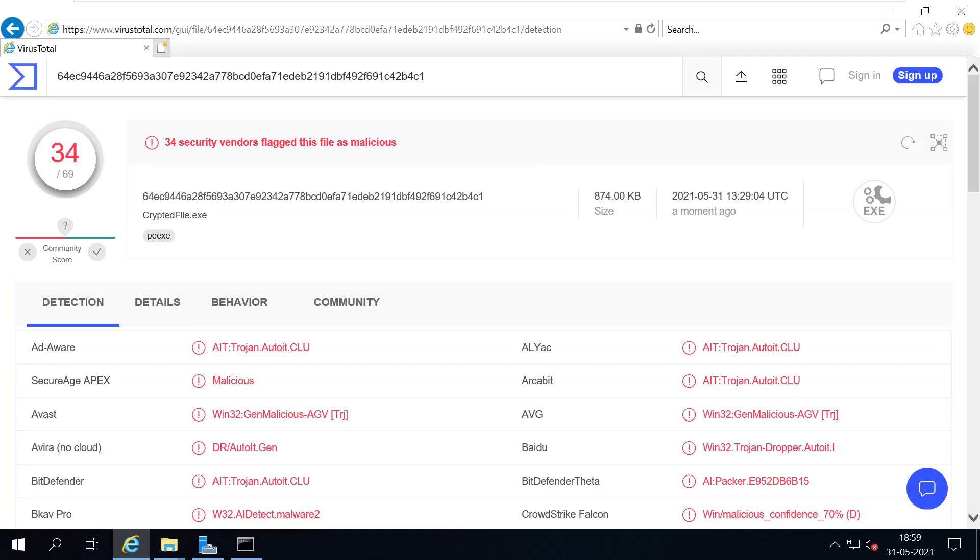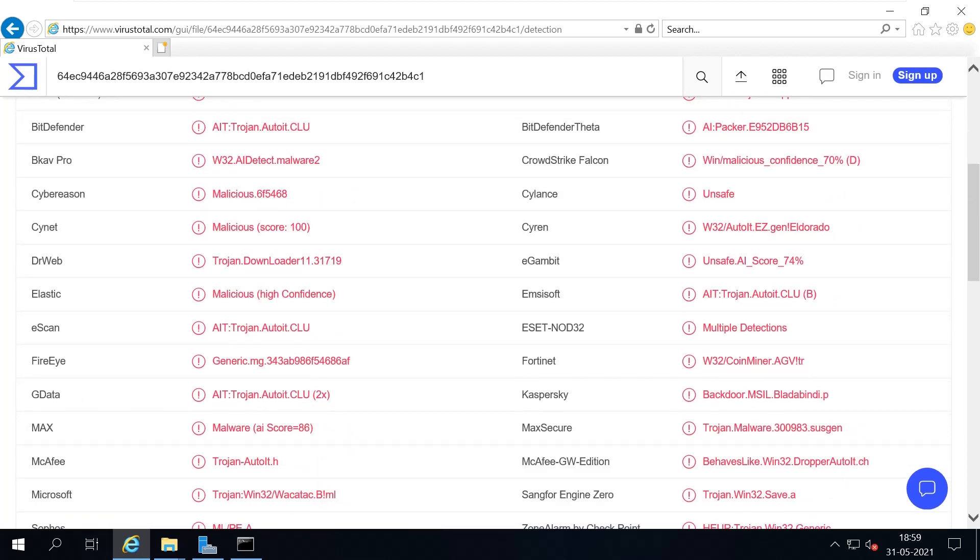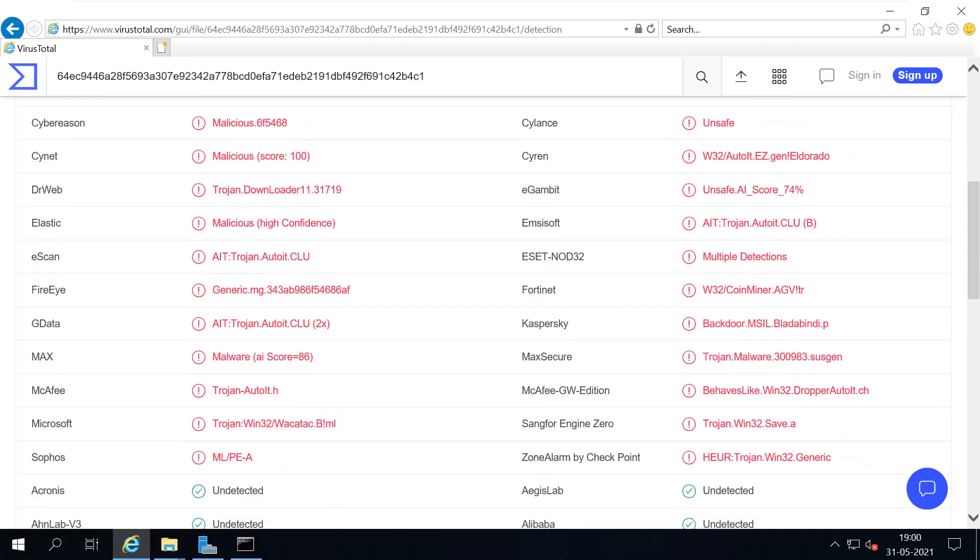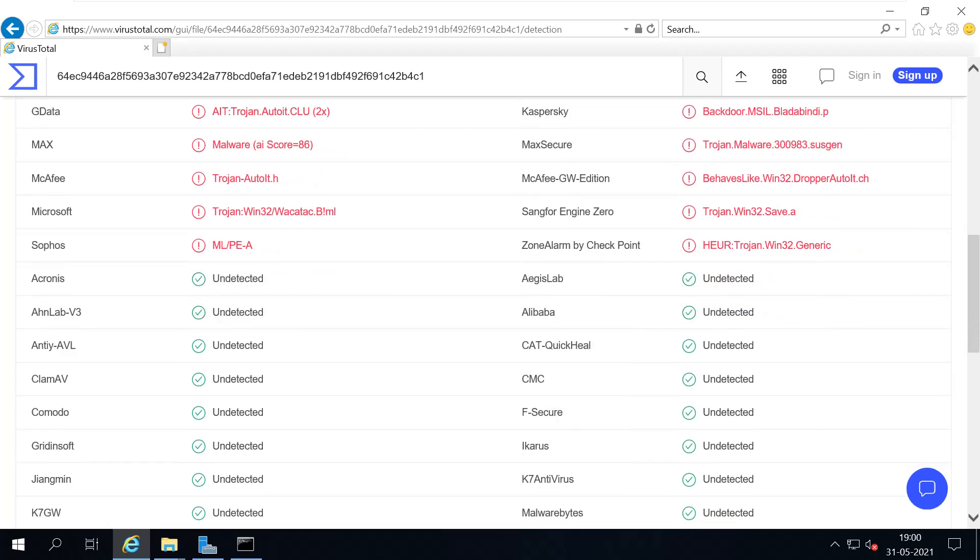Including Avast, Avira, and even Fortinet, Kaspersky, and most of the famous detected.